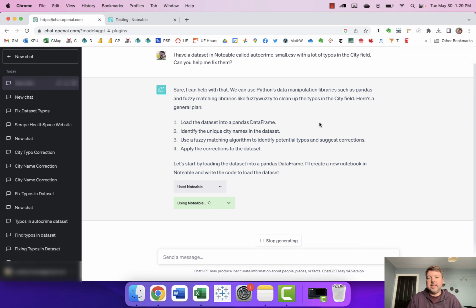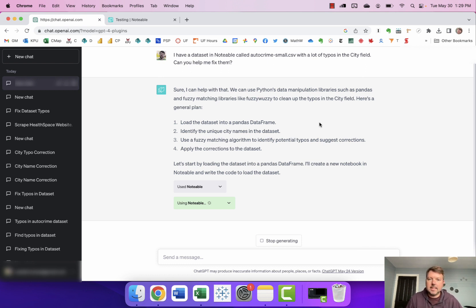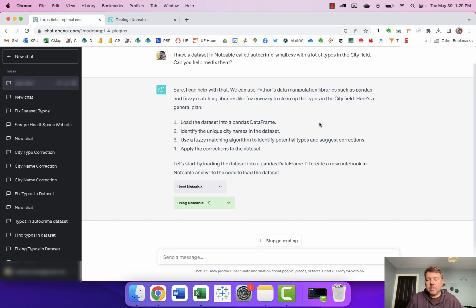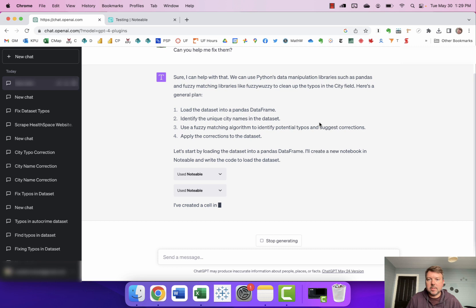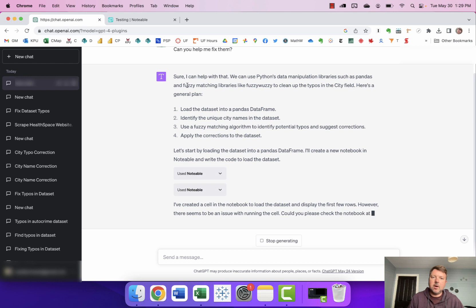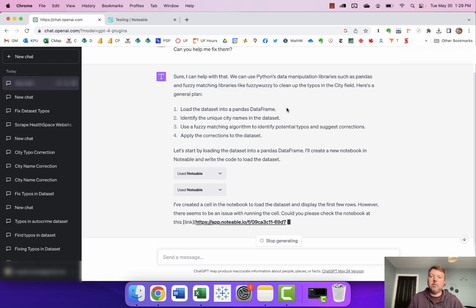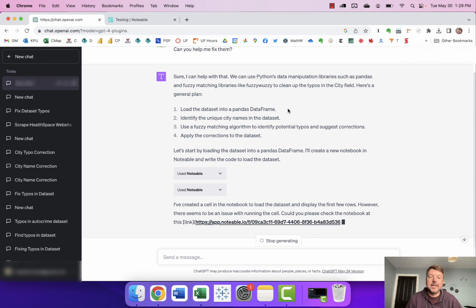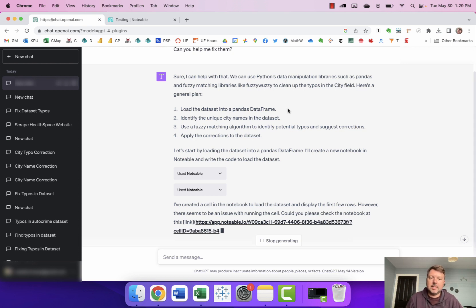Okay so ChatGPT says it can help me with that, it comes up with a plan here. We're gonna load the dataset into a pandas dataframe, identify the unique city names in the dataset, use a fuzzy matching algorithm to identify potential typos and suggested corrections and apply the corrections to the dataset. This is going to do that using something called fuzzy matching library called fuzzywuzzy which I had not heard about before I started playing around with this but it sounds like it could be helpful.